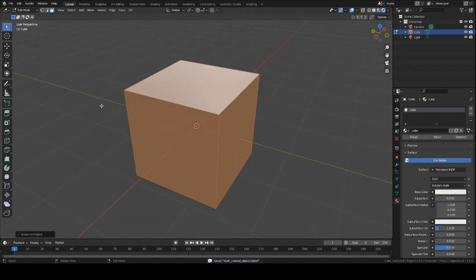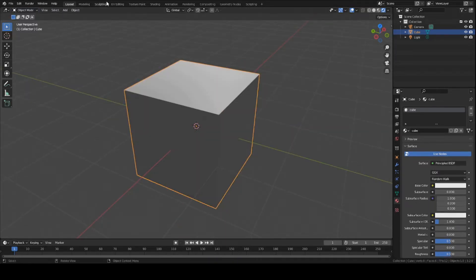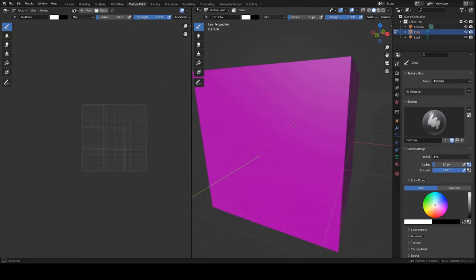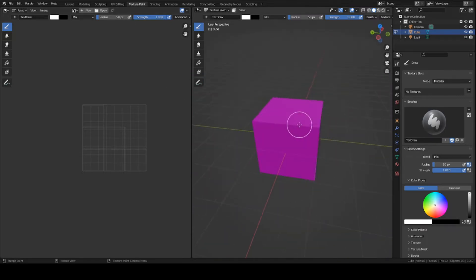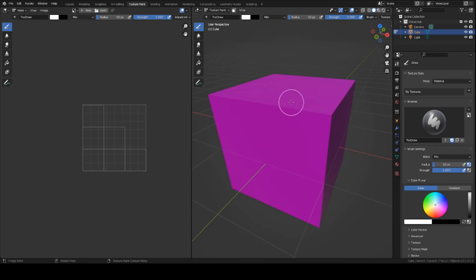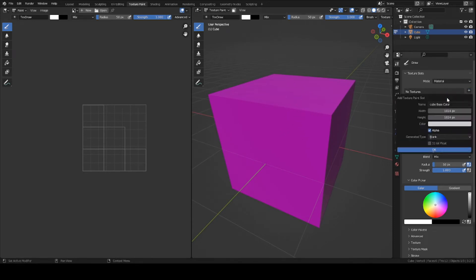Now let's go back into object mode. Let's switch over to the texture paint tab here. Right now it's purple, which means the cube has no texture to it as an image texture. So we need to add one real quick. Click the plus sign on the no textures, click plus.